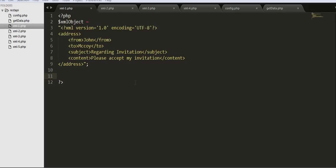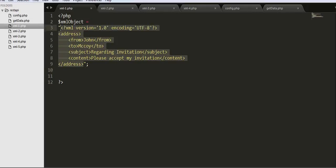Hey guys, this is Namushik and today I'm going to start a new tutorial on how to parse an XML object. I have already done a similar video tutorial on how to parse a JSON object, and this video is completely based on XML where I will be starting from the simplest one and moving to a more difficult one.